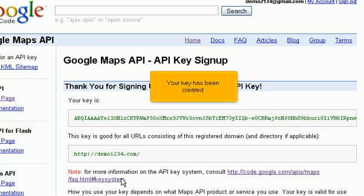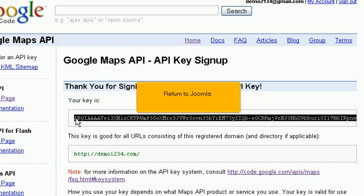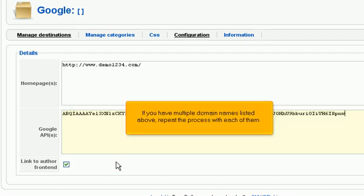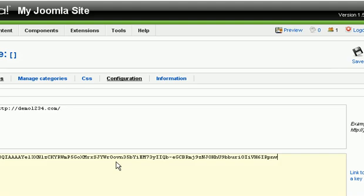Your key has been created. Copy it to your clipboard. Return to Joomla. Paste the key here. If you have multiple domain names listed above, repeat the process with each of them. When finished, scroll up. Click Save.